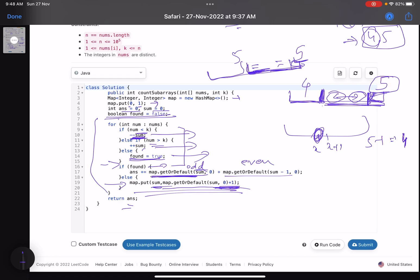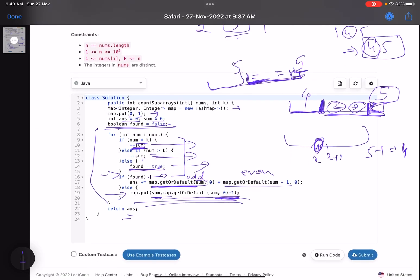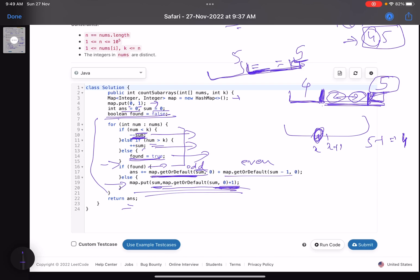So there were three or four key observations needed for this problem, and once you work through them the code is quite simple. I hope you learned something new from this video. Please support it with a thumbs up and subscribe to the channel. For any queries, let me know and I'll reply to each one. Thank you, take care!